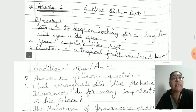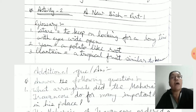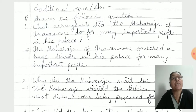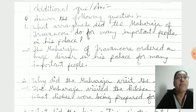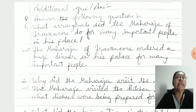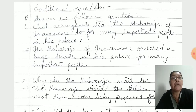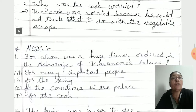Now we go to 'A New Dish' Part 1. Glossary also: Stare, Yam, Plantain. I already explained the additional question answers. What arrangements did the Maharaja of Travancore make for many important people in his palace? The Maharaja of Travancore ordered a huge dinner in his palace for many important people. I explained very well. I hope you understood — as per that, question answers you learn by heart.